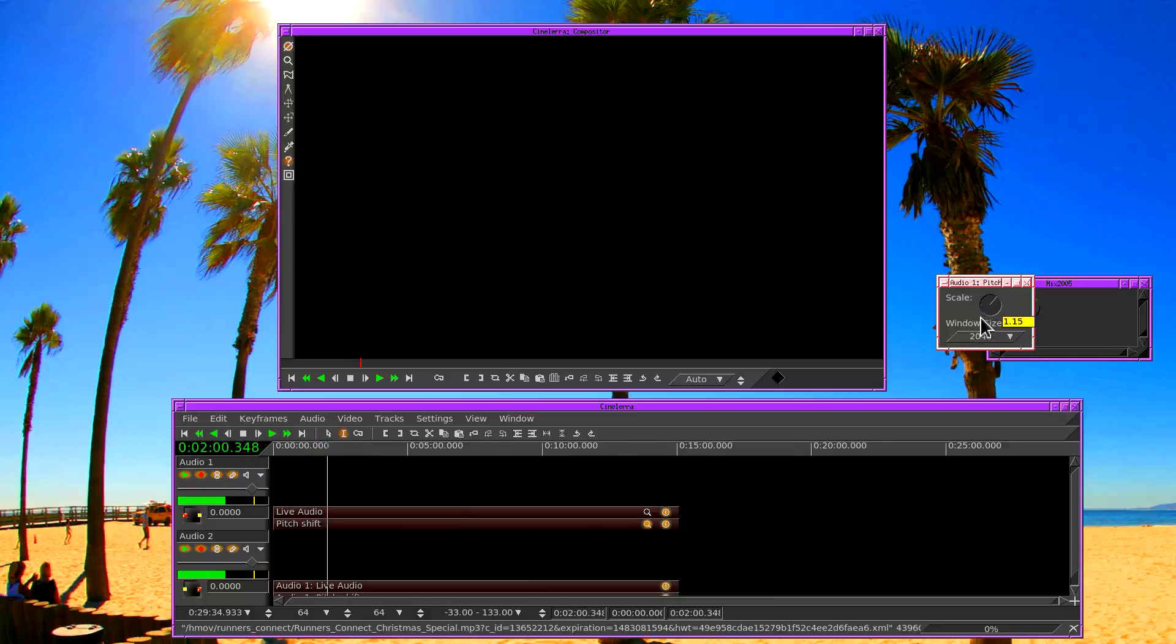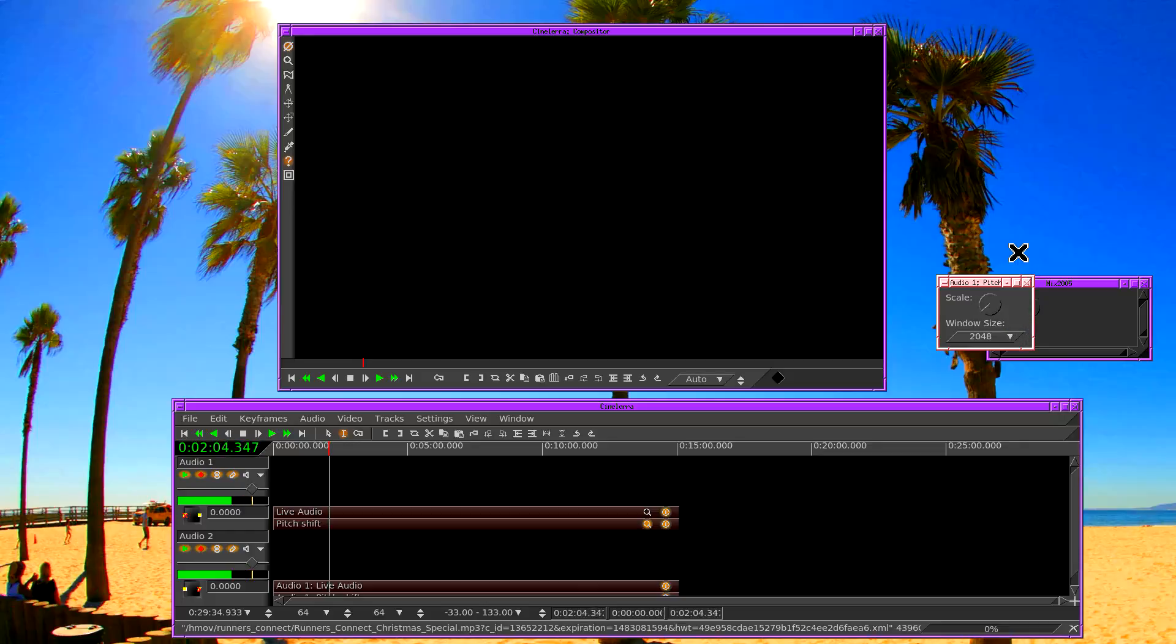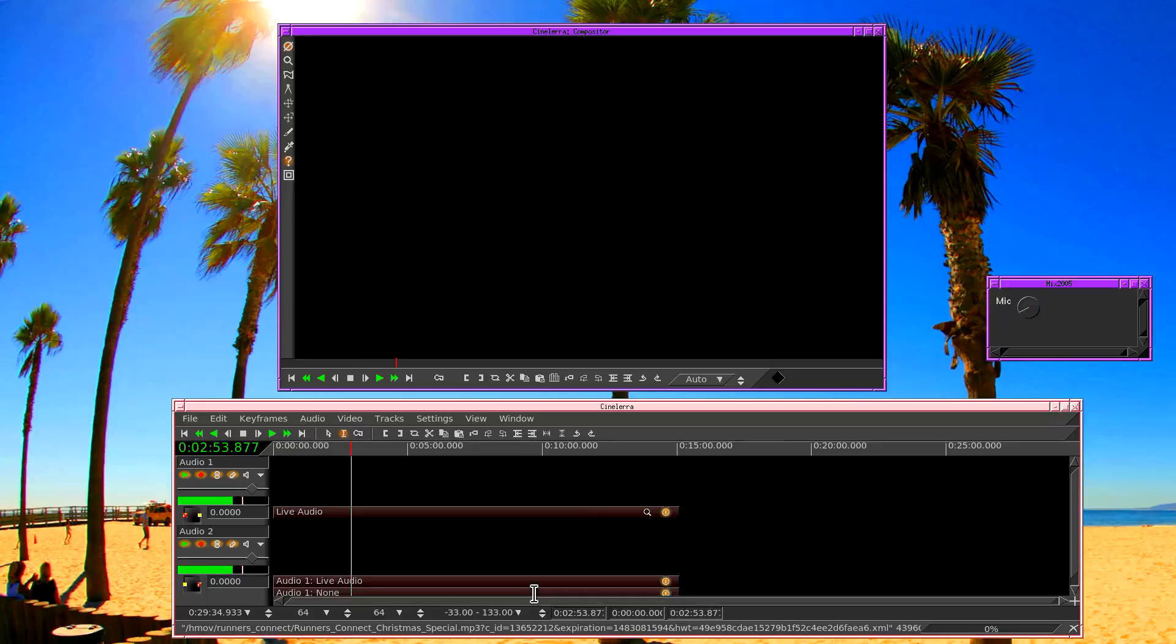Test, test. Hello! Hello world. So now that you've seen the live audio processing, let's try live video processing.